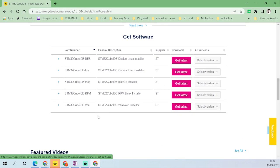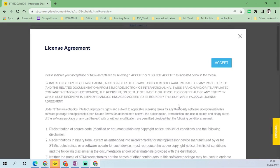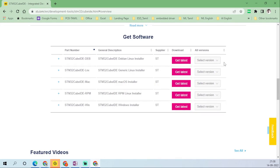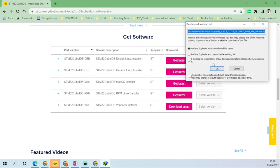Click the latest version. I'm using Windows, so I'm choosing the Windows installer. If you're using Linux, you can choose the Linux installer. If you're using macOS, then choose that version. Click 'Get Latest', click 'Accept', and click OK.